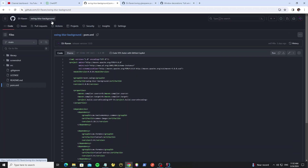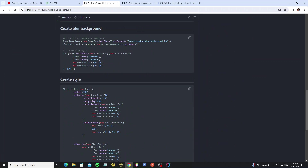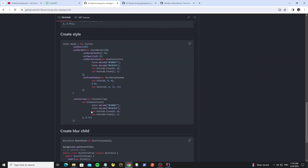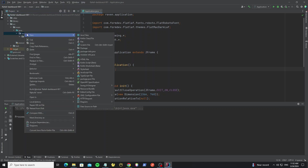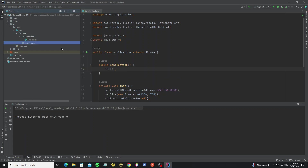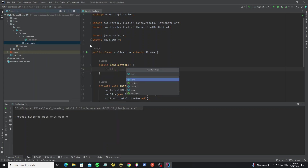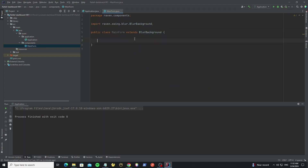Next we're going to set up the background image. To use a background image with blur style we use this library that we've installed, so we can check the sample code. Go to create a new class — first create a new package called 'components', then create the MainForm class and extend it from BlurBackground. Create a default constructor and init method.